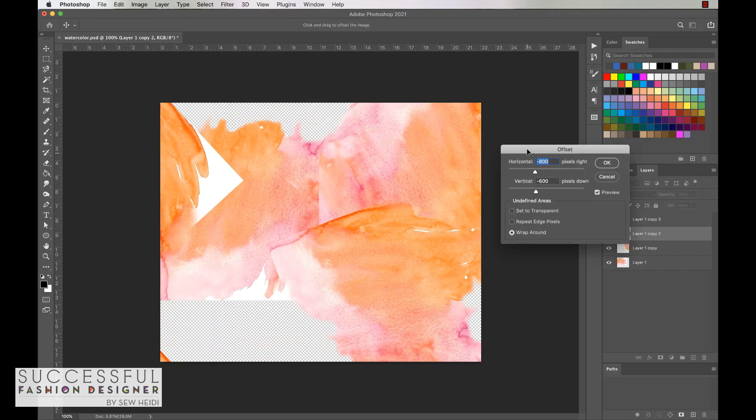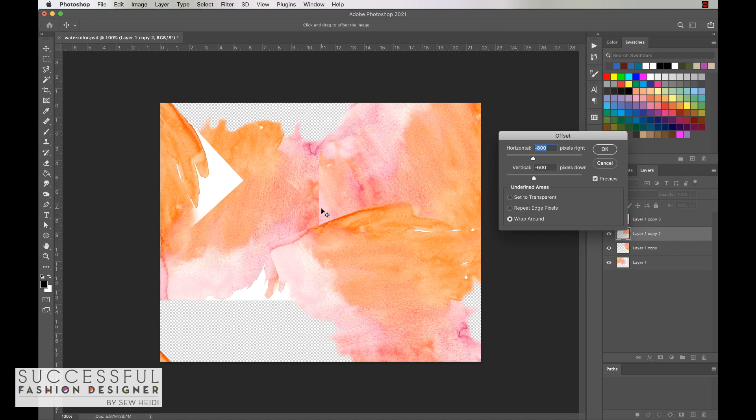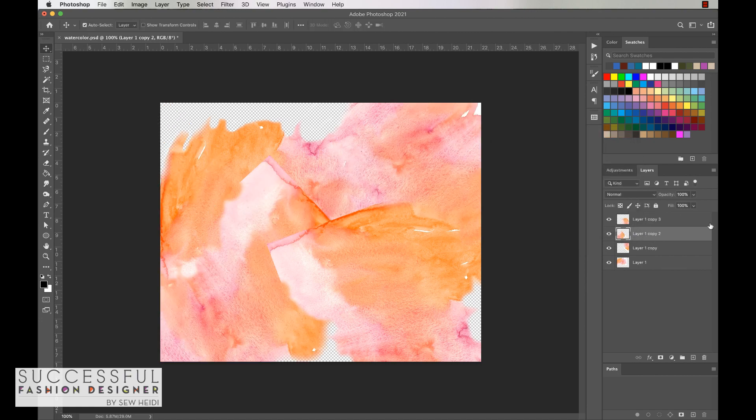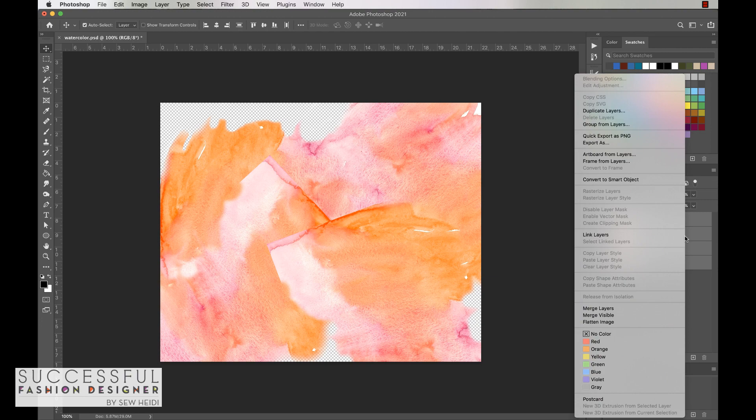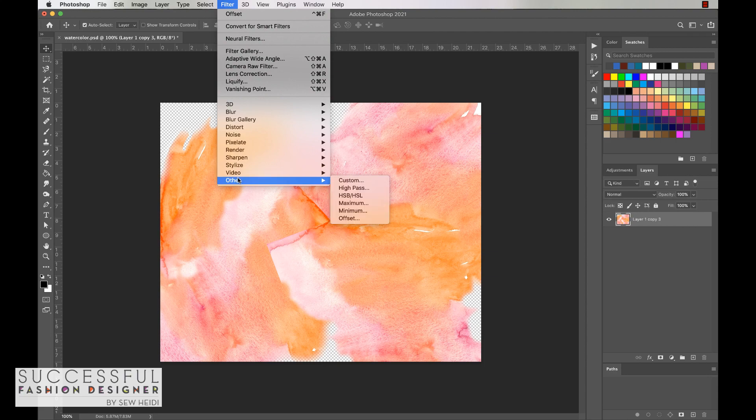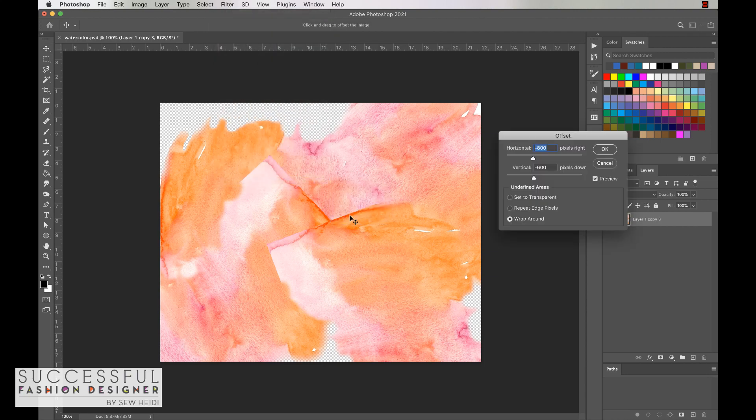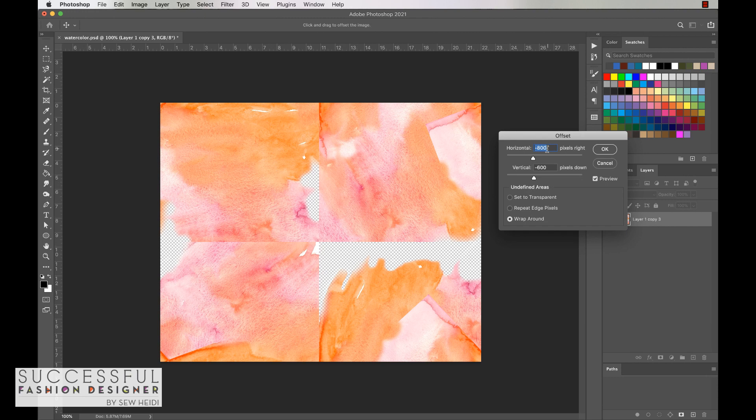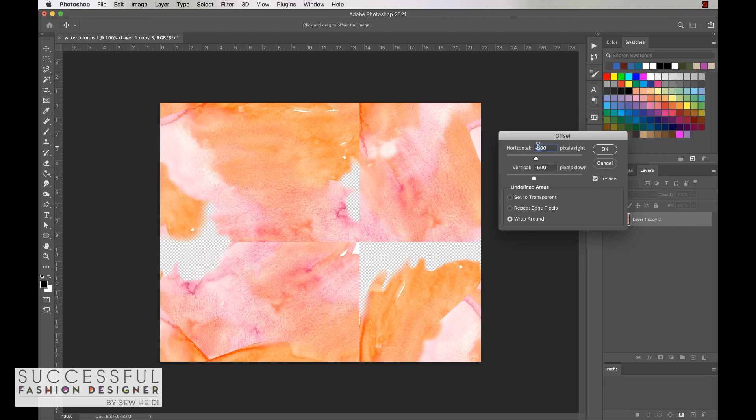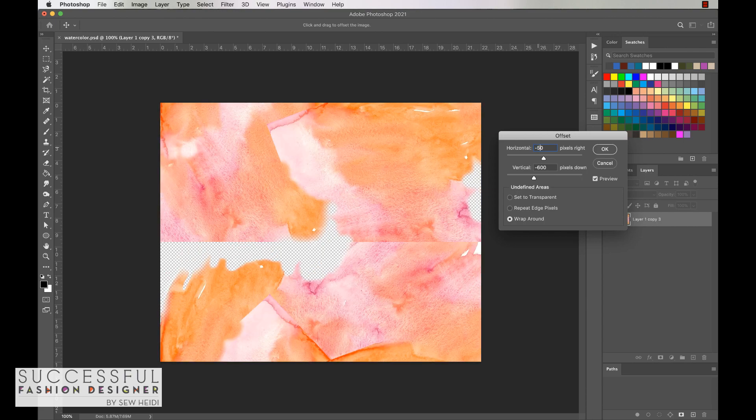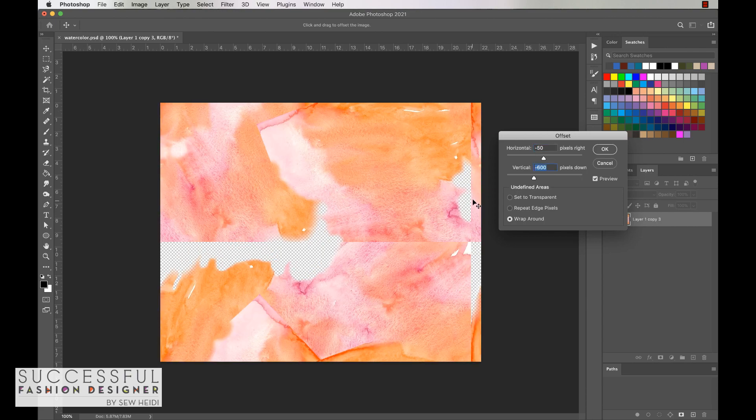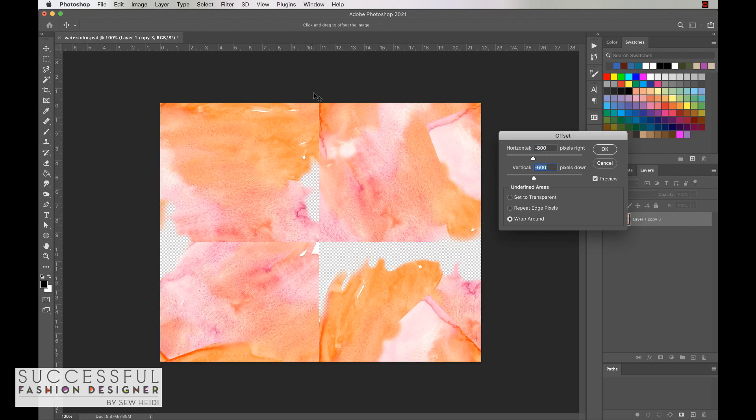Now what I'm going to do is come up to filter, other, offset. What the filter other offset does is it will move the artwork to the left and to the right and to the top and to the bottom. One thing happened that we didn't want to happen - we only moved one layer. So I'm going to select all of my layers, right click and choose merge layers. I need this artwork to be flattened in order to do this next offset filter setting. Now I can see this seam here and this seam here, and those are what I'm going to fix so that it starts to look really seamless and nice.